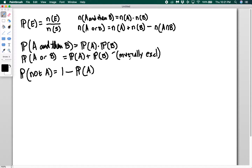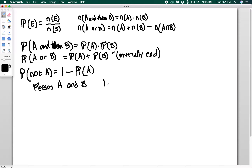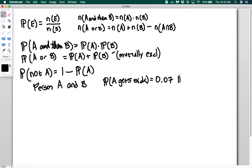We're going to say that two people visit a hospital or a school. We're going to call those people A and B. Person A and person B visit some place. The probability that person A gets sick is equal to 0.07, and the probability that B gets sick is equal to 0.13.